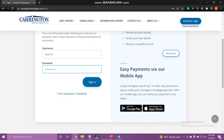And that's how you log in to Carrington Mortgage. If you liked the video, please leave a like and let me know if you thought it was helpful in the comment section down below. Thank you for watching and I'll be back with more interesting tutorials soon. Until next time, we'll see you, bye-bye.